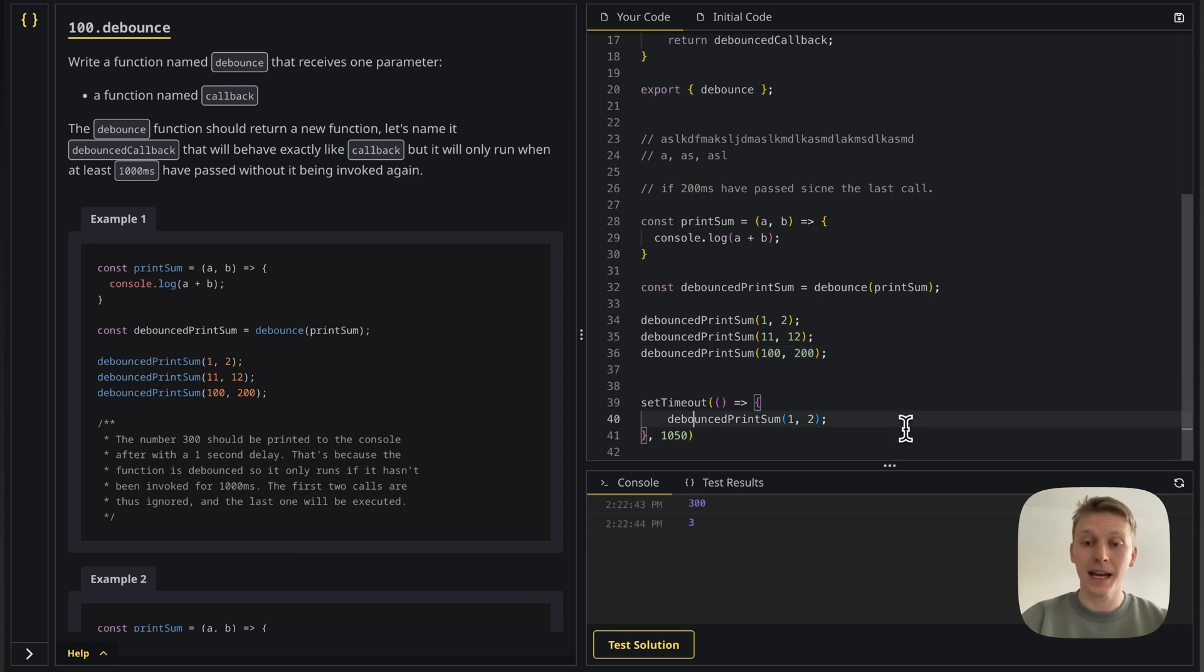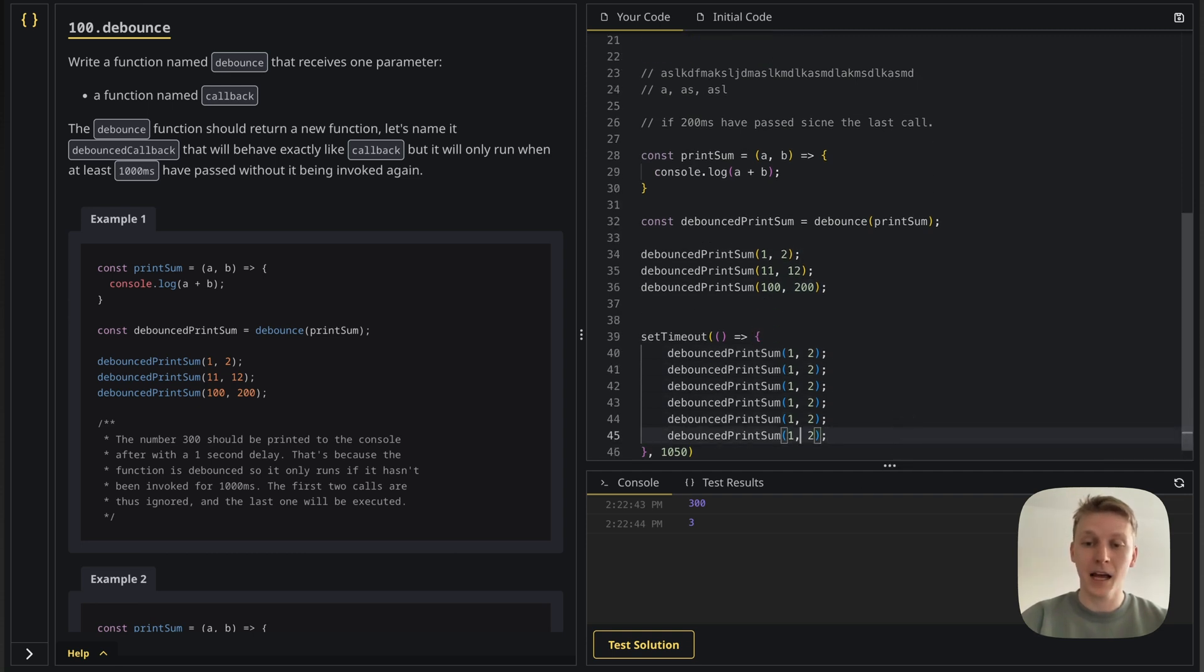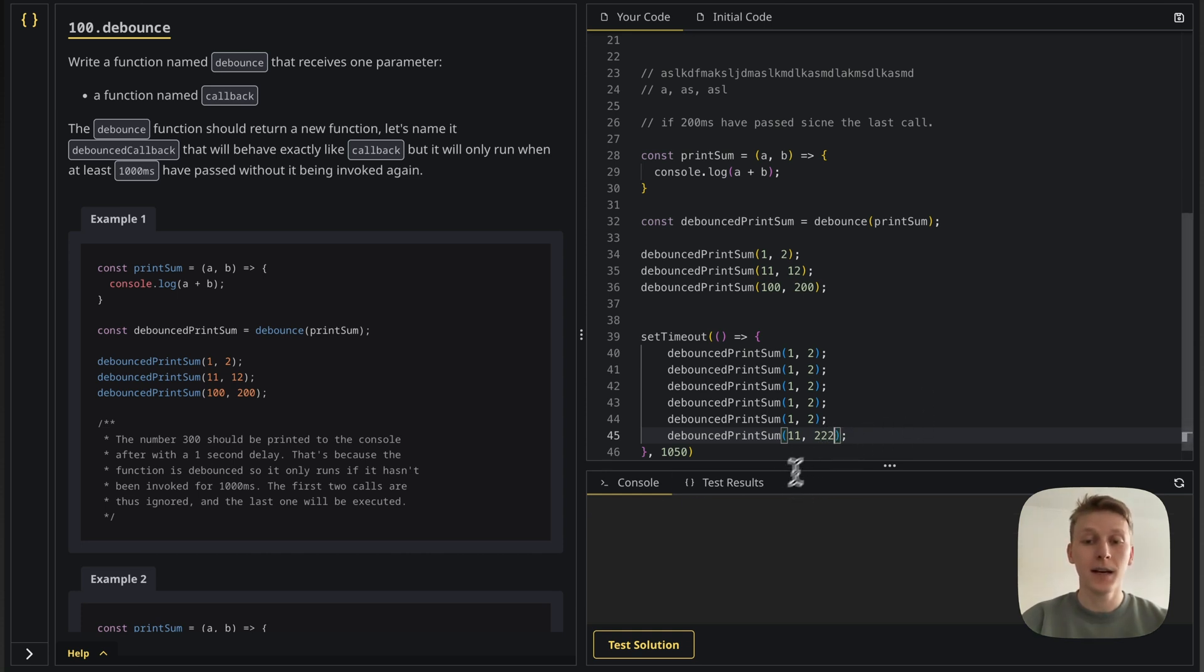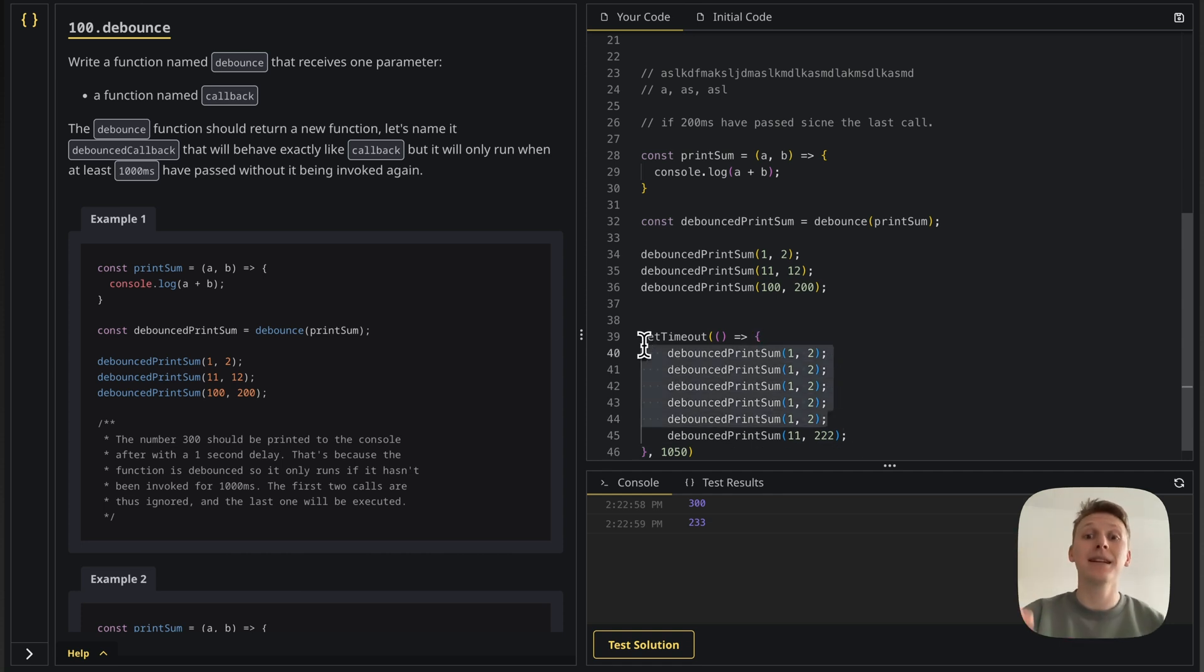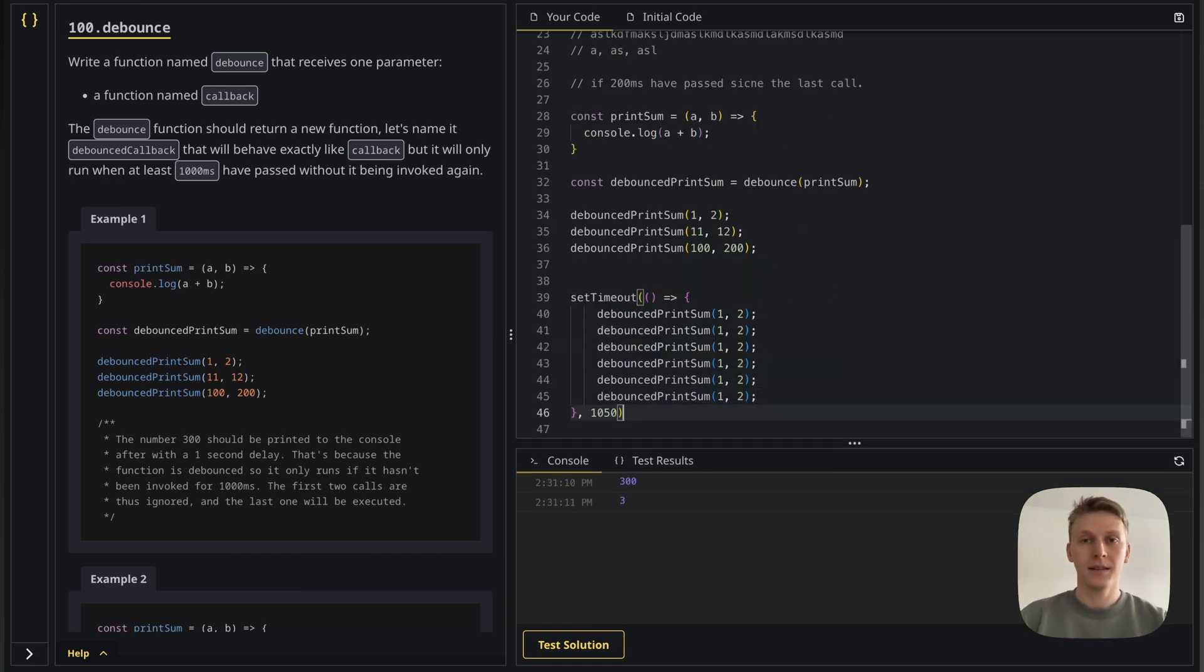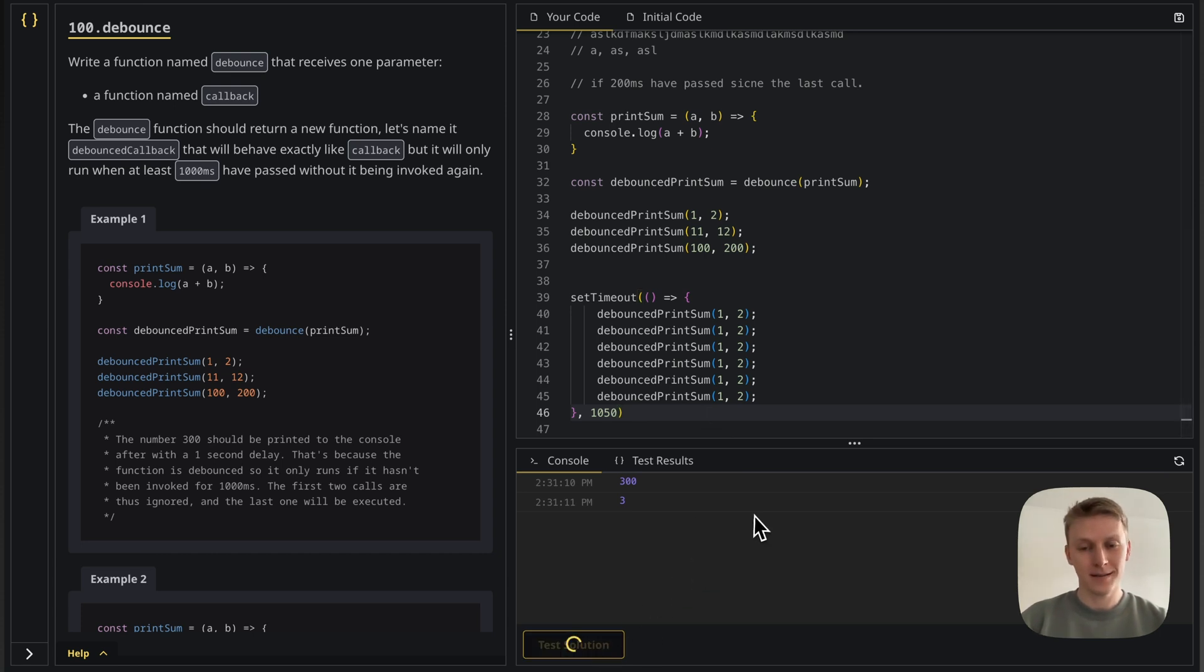But then if I go here and I call it multiple times and last time with eleven and twenty two, two hundred twenty two, this one should run. OK, again, because those have been canceled. They're immediately after one another. Now, this looks good. So let's test our solution.